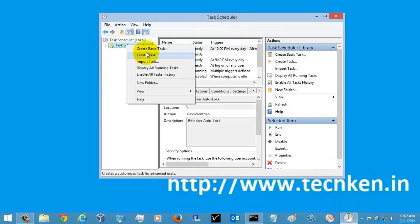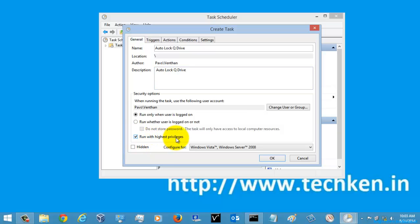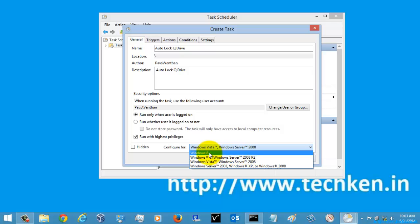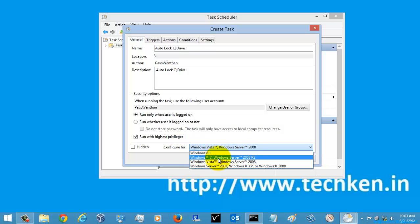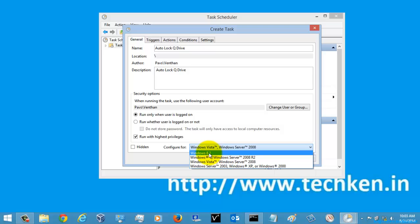Here I am going to create a task. You don't need to go to 'Create Basic Task' — go to 'Create Task'. I am naming it 'Auto Lock Q Drive'. Here you can see 'Run with the highest privileges' — since the command should be executed with the highest privileges, I am enabling that option. I am also setting the option to Windows 8.1 since that is my operating system. If you have Windows 7 or Windows 8, you can select the corresponding option.